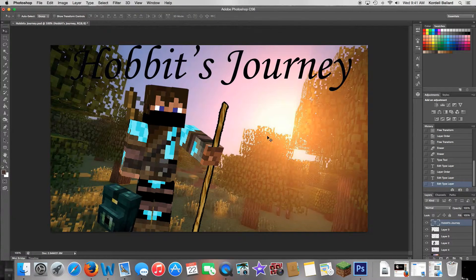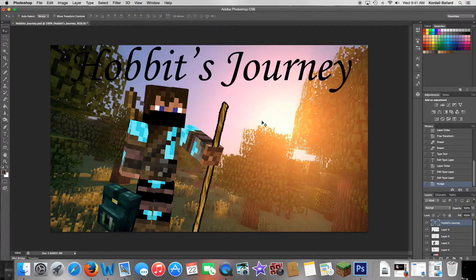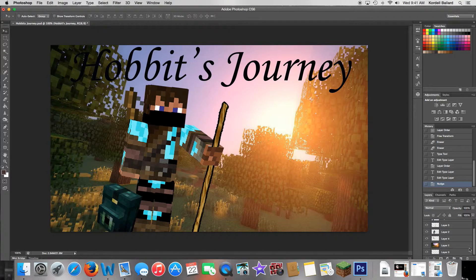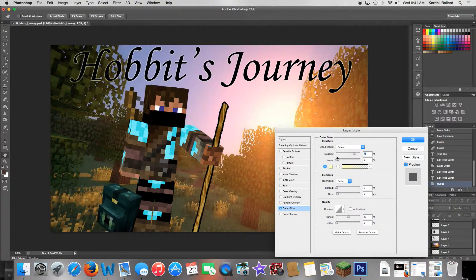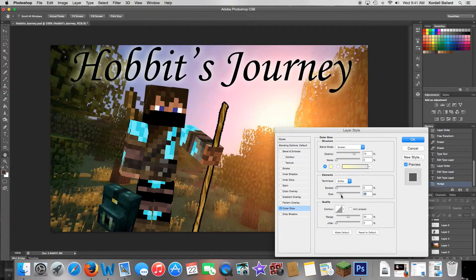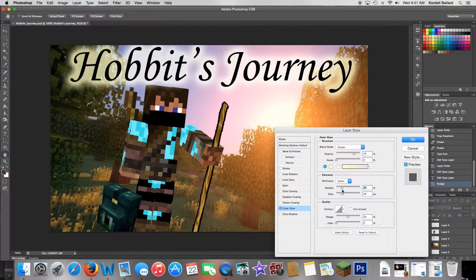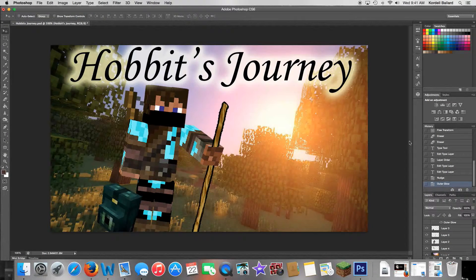I don't like the plain black text, so I'm going to make it look amazing. Since it's a sunset, come down here and do an Outer Glow effect. Make the size a bit better and the spread a little higher — that looks good. Press OK.